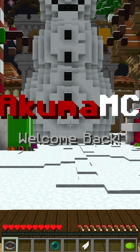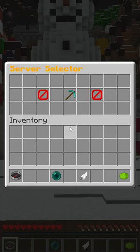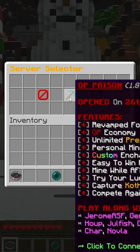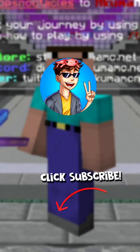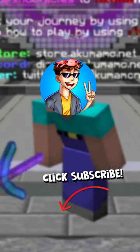This will put you into the hub where you can take this compass, right click it, and then click on OP Prisons. Now that you've done that, you're officially in the server.